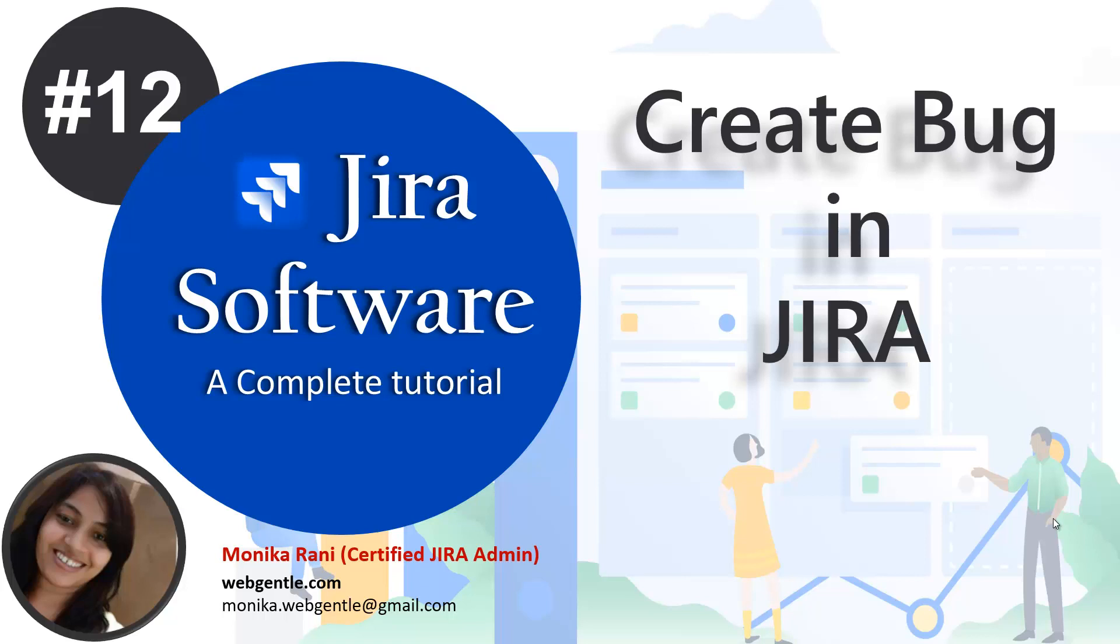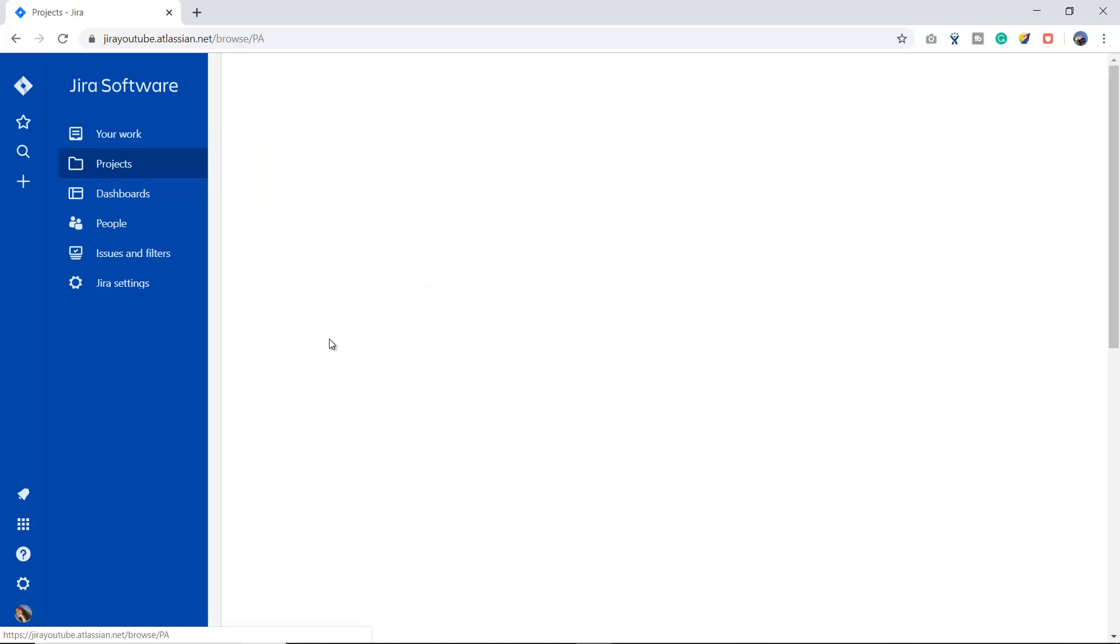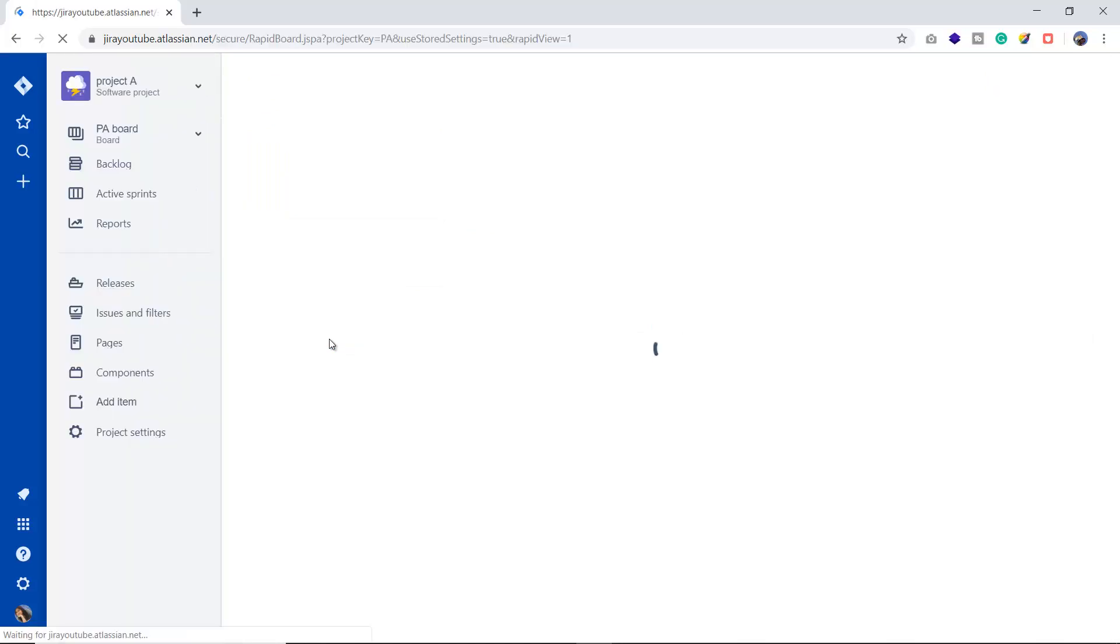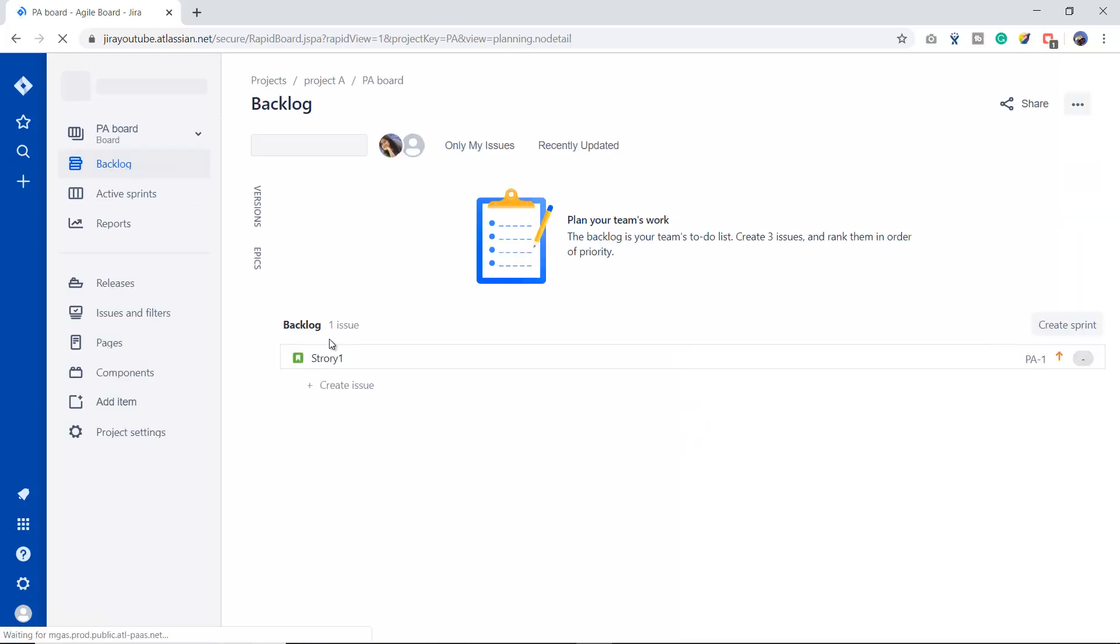For creating the bug in Jira, we will go to our Jira cloud instance. This is our cloud instance and you can see I have project A. I want to create a bug in project A. Suppose this is our software application and right now I am a tester testing this application, and suddenly I got an error or defect or a bug. Now I want to log that bug into Jira.